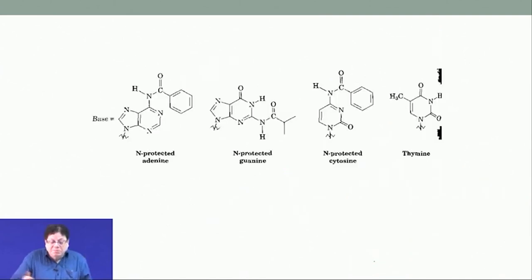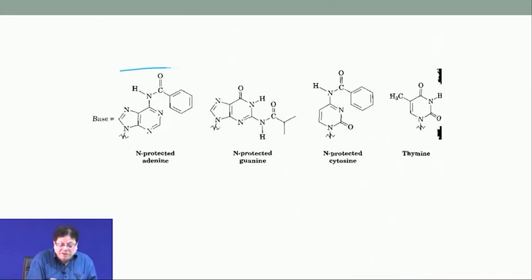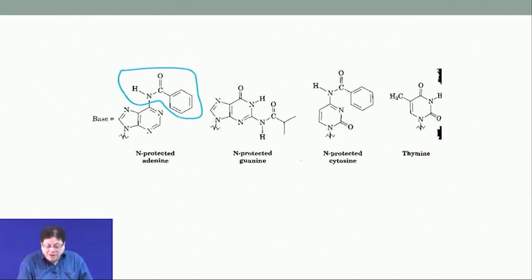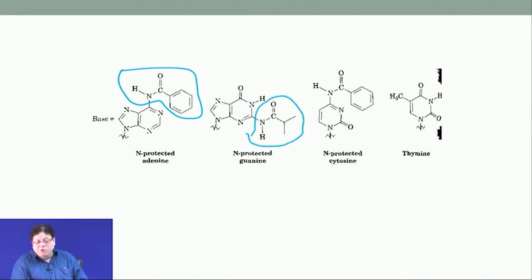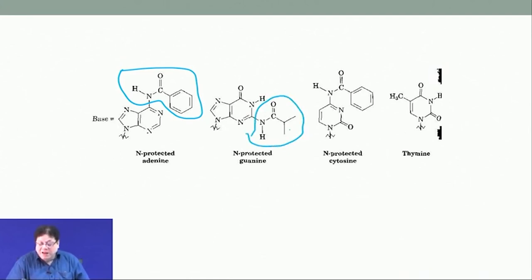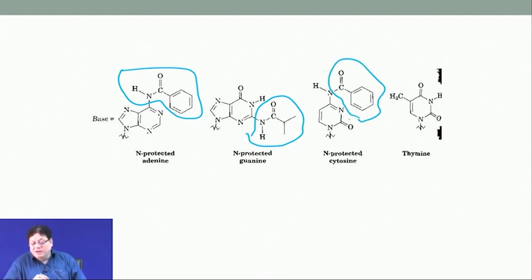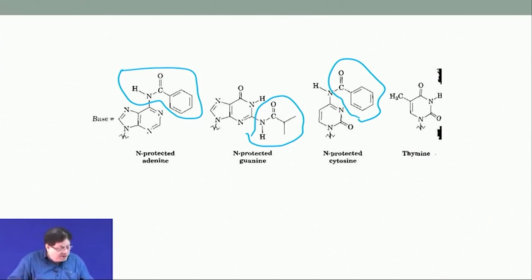Specifically: if it is adenine, it is protected as benzoyl; if it is guanine, it is protected as isobutyryl — an isobutyric acid derivative; cytosine is also protected as benzoyl; and thymine does not need any protection. These are the usual protecting groups.